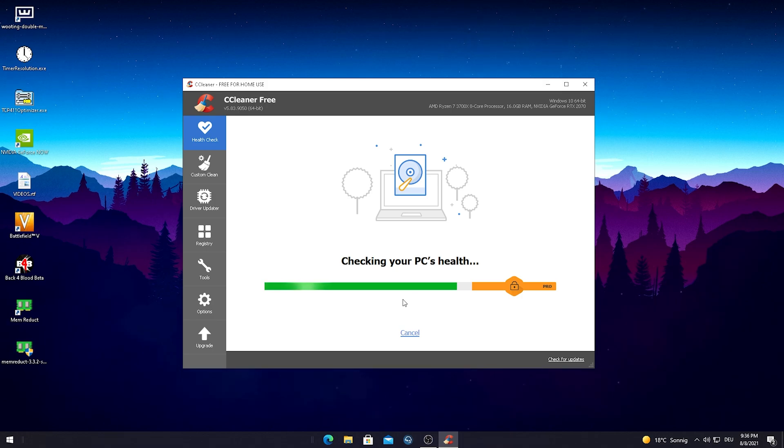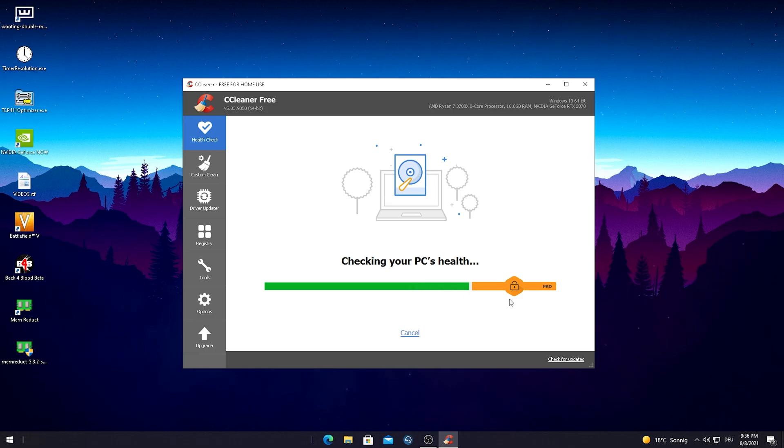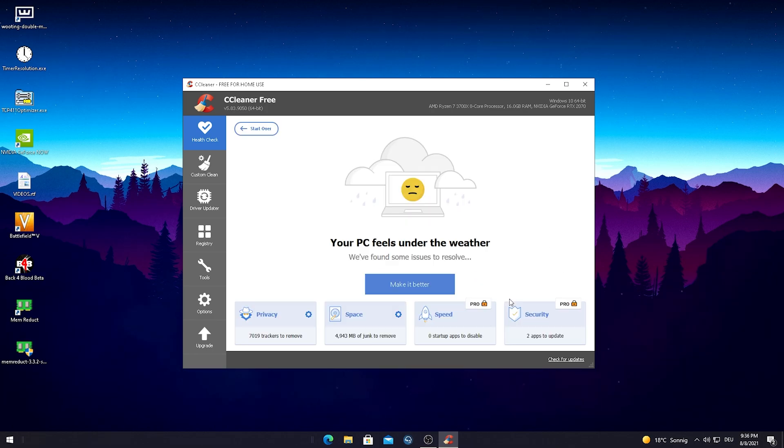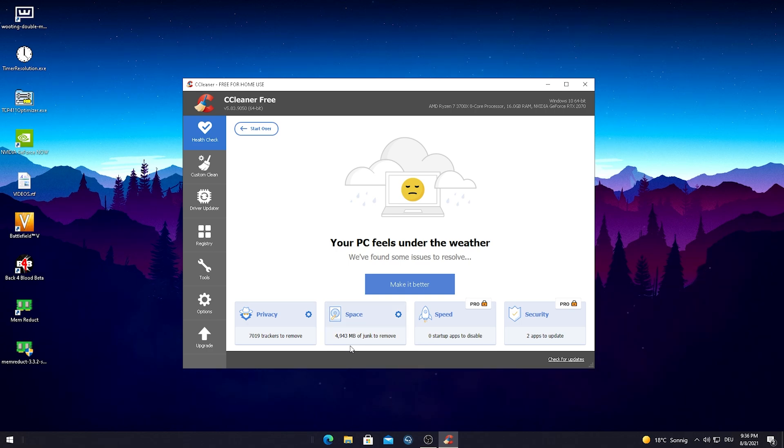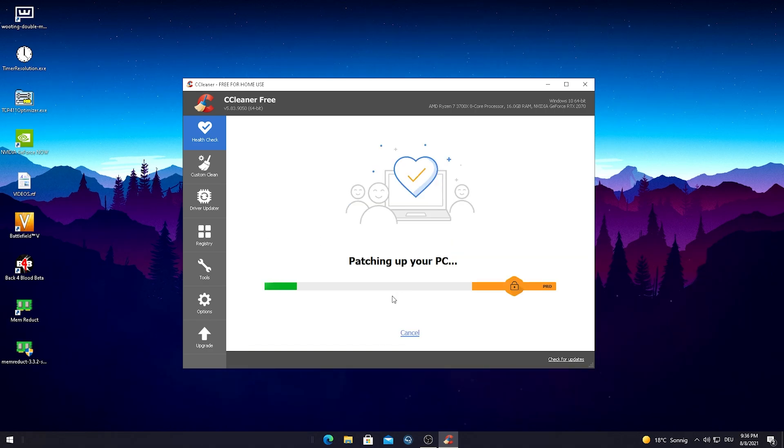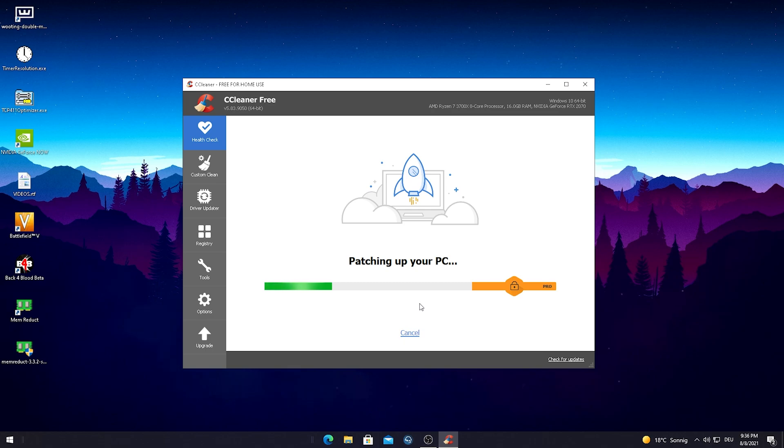This program is just gonna make sure that everything is running super good and everything is optimized on your PC. This is not gonna take too long. There are of course some extra features and extra steps you can do in the pro version, but that's paid. This program already found around 5 gigs of junk on our PC.